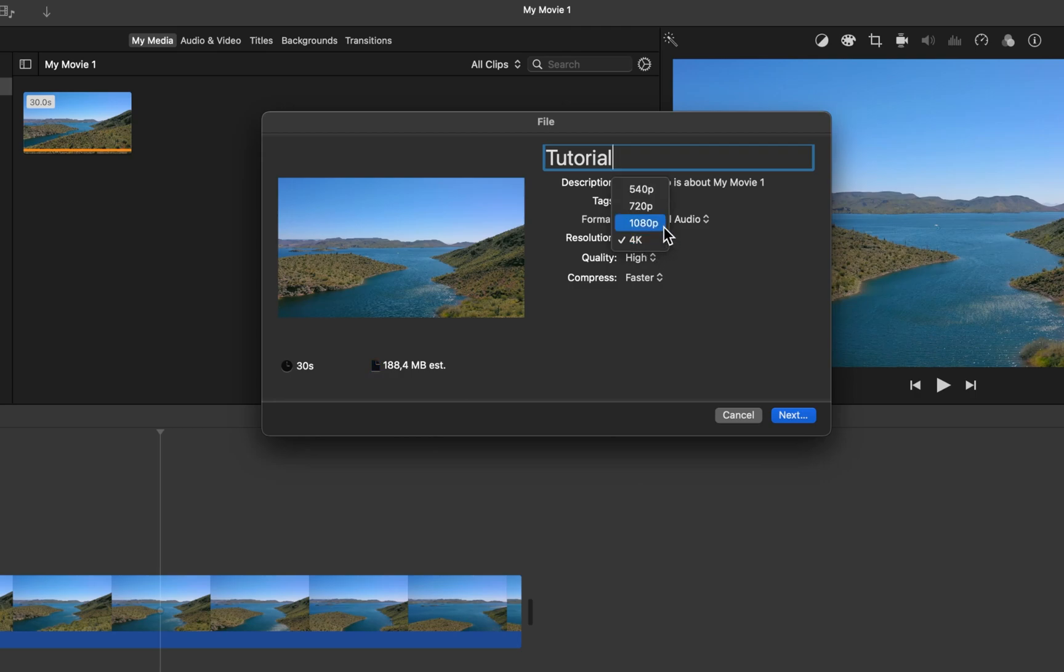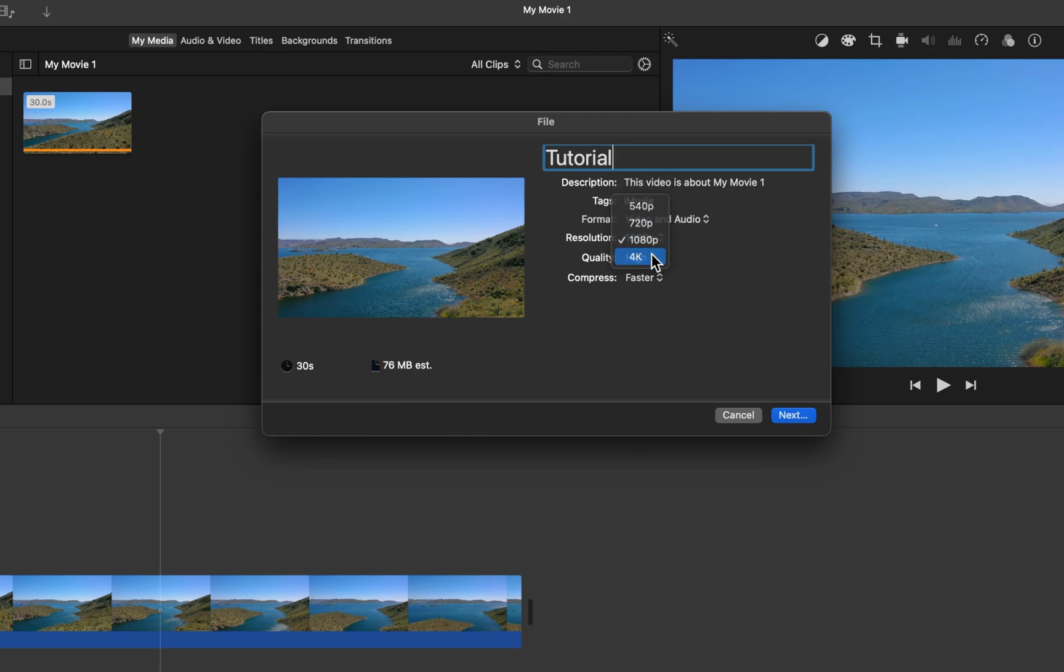Otherwise, set it to 1080p, which is still a great video resolution. If the 4K option is not showing up, then this is because your first clip imported to your iMovie project was in a lower resolution. You can fix this by importing a 4K video first, before starting the editing project in your timeline.